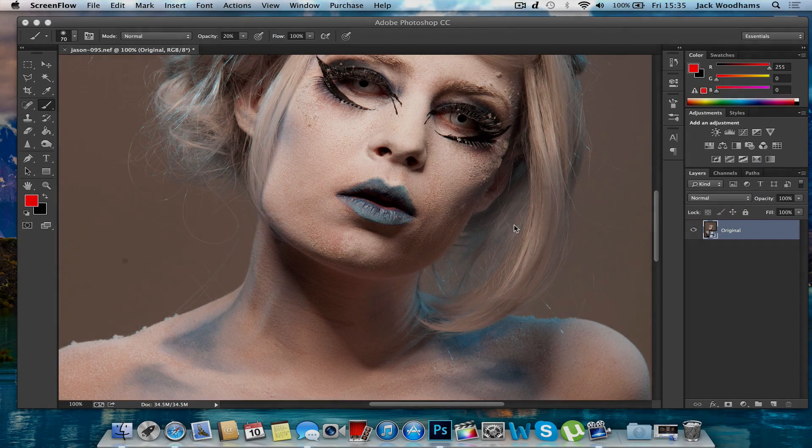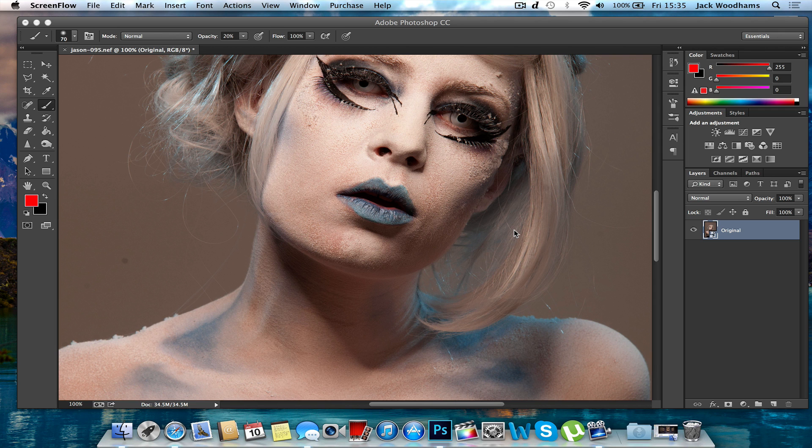Hi guys and welcome to today's Photoshop tutorial. In this episode I'm going to show you how to professionally airbrush your image.